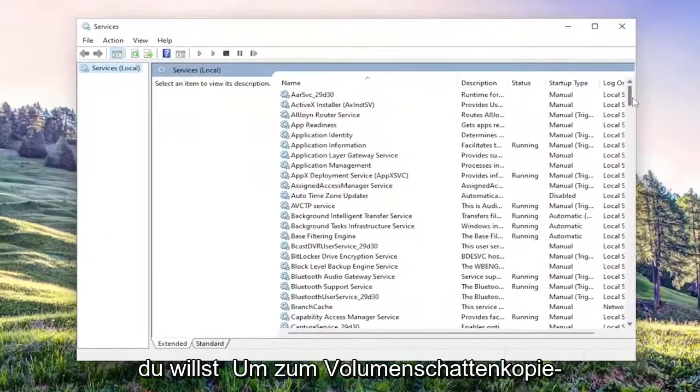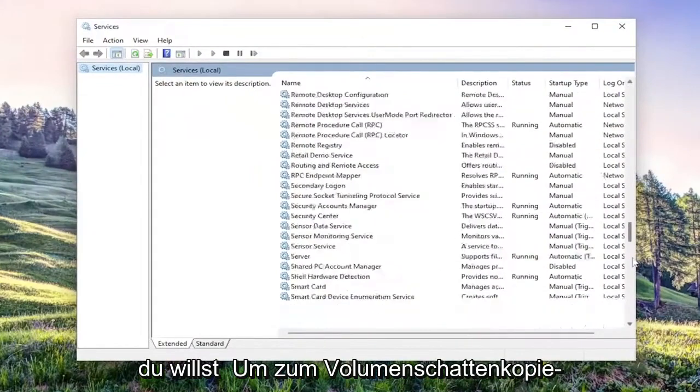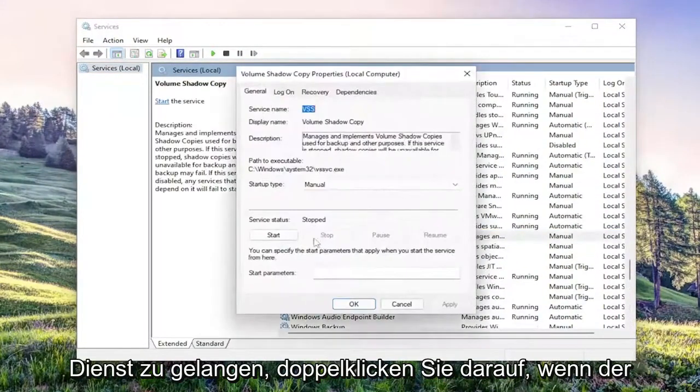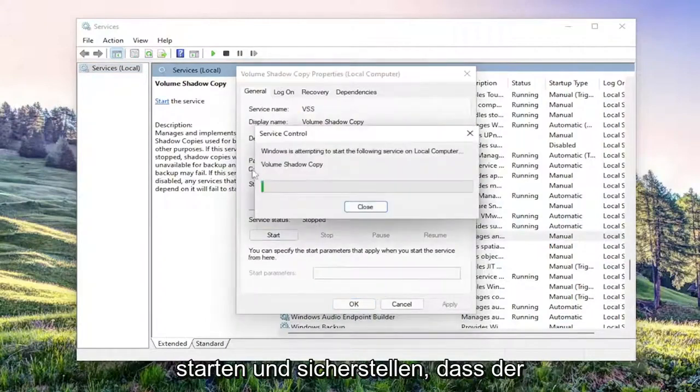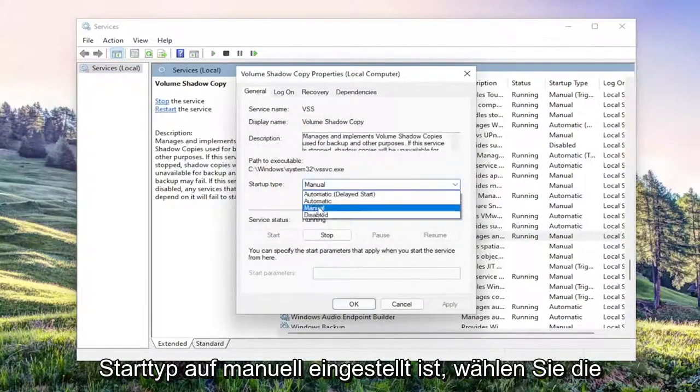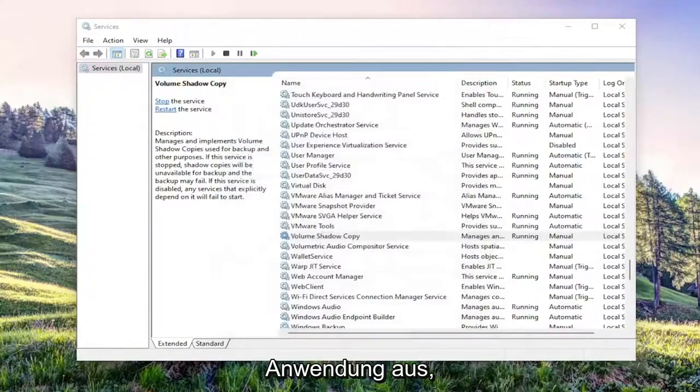You want to go down to the volume shadow copy service. Double click on it. If service status is stopped, you want to start it. Make sure startup type is set to manual. Select apply and okay.